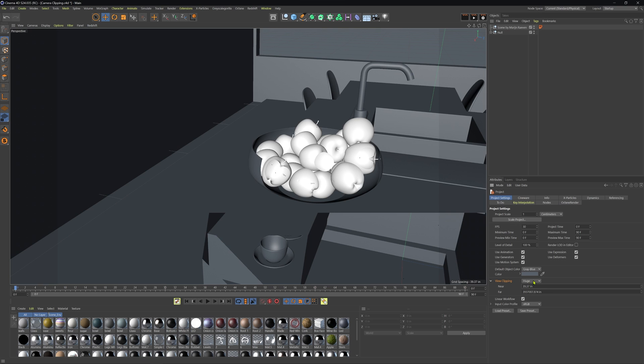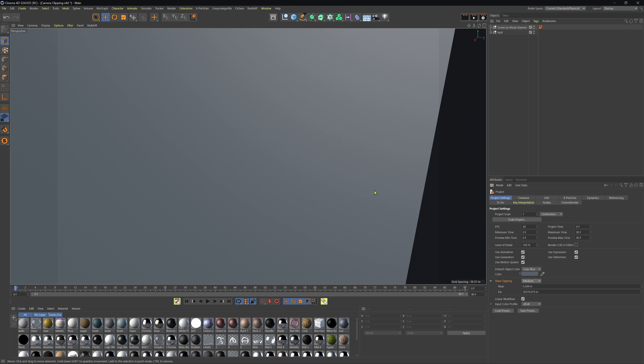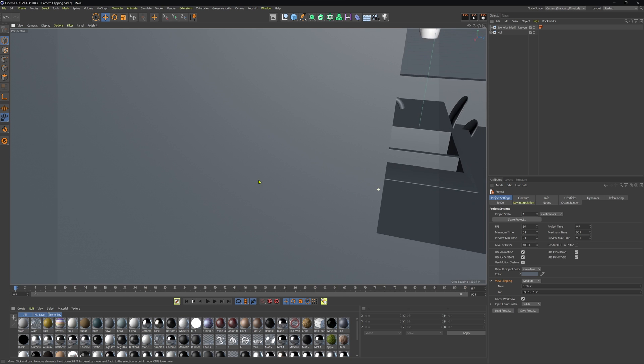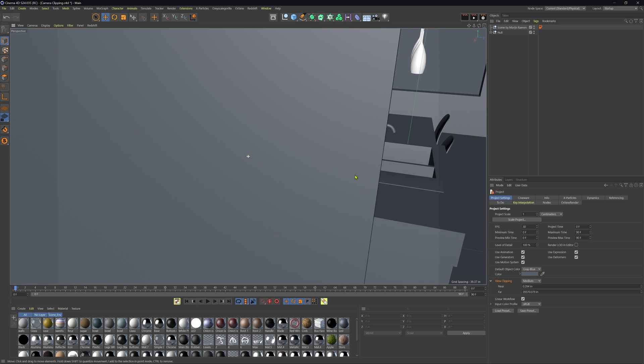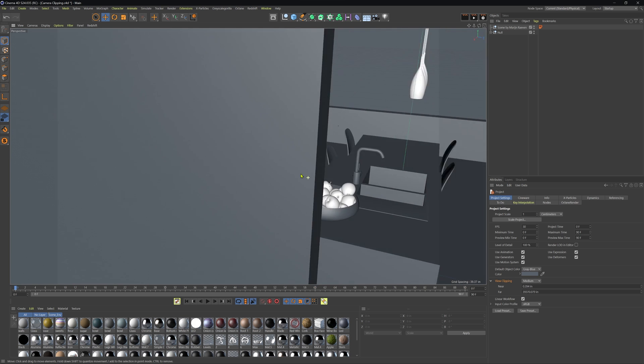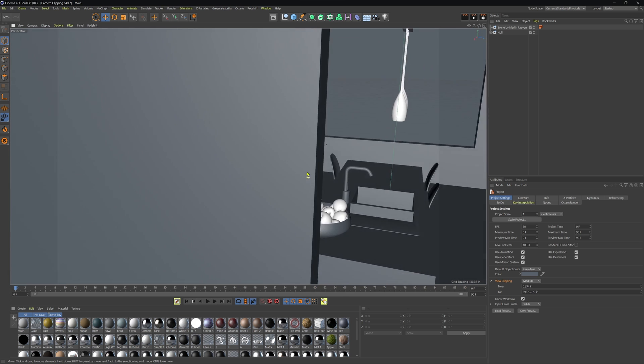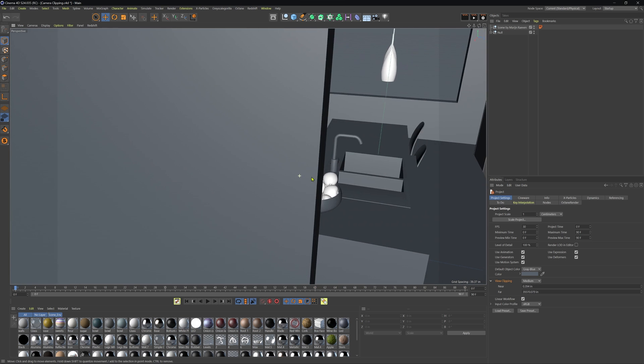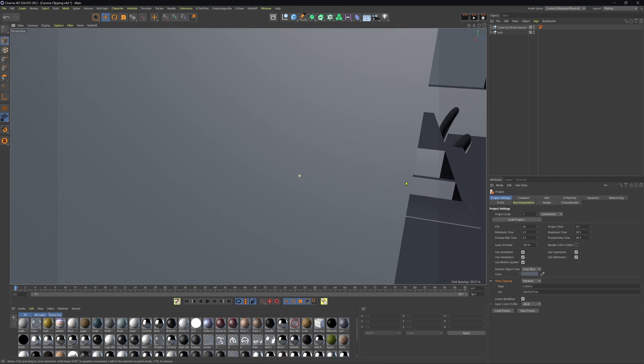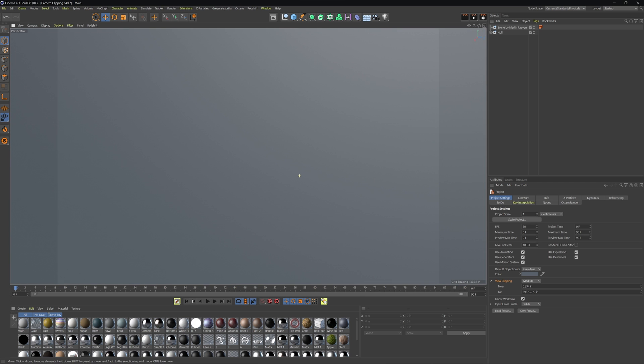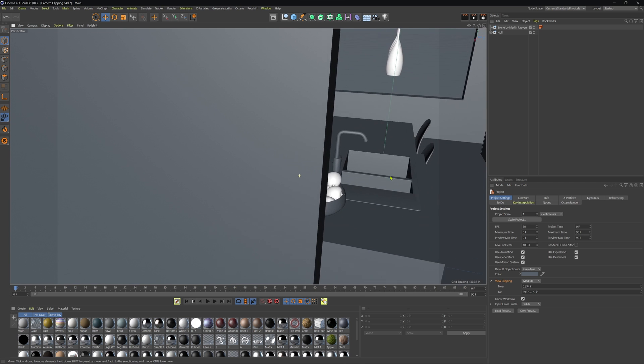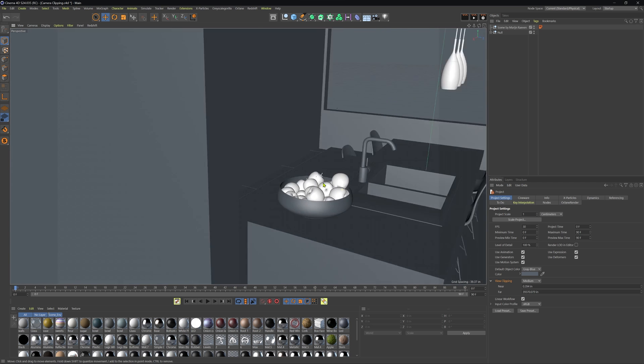Nonetheless, if we go ahead and we change to a different preset here, say from huge to medium, we can see now that we are definitely getting this wall here, that's really showing up in frame and it creates kind of that same issue for us.